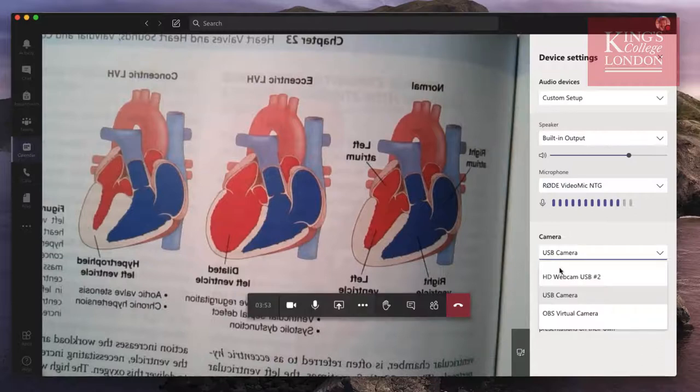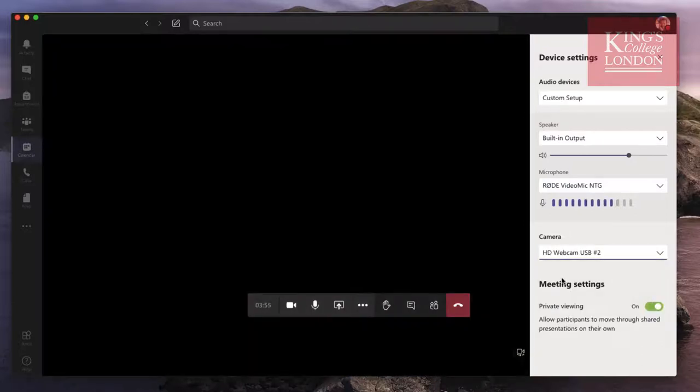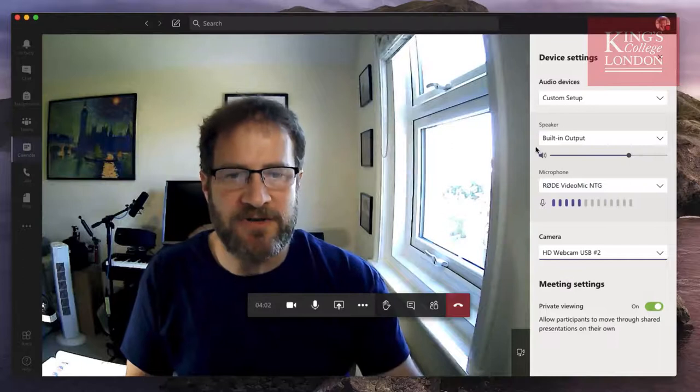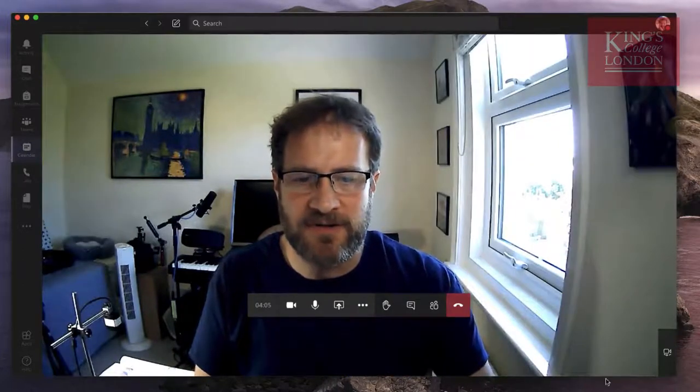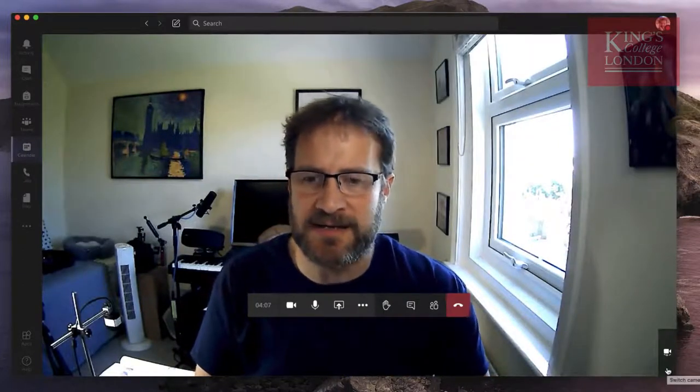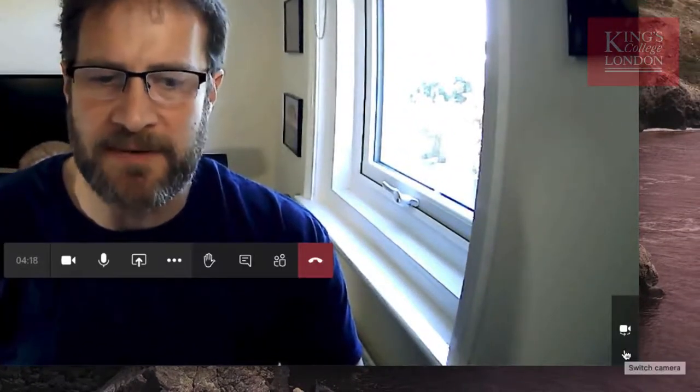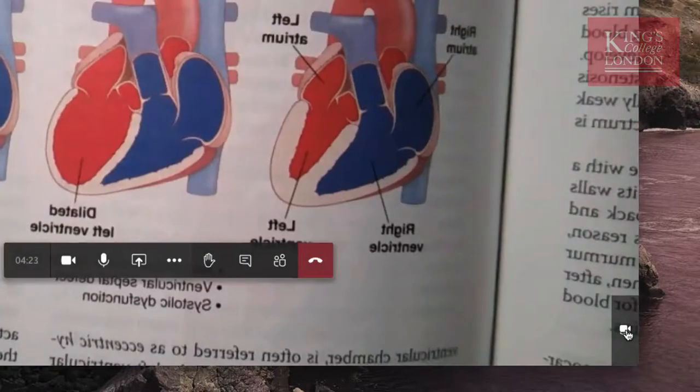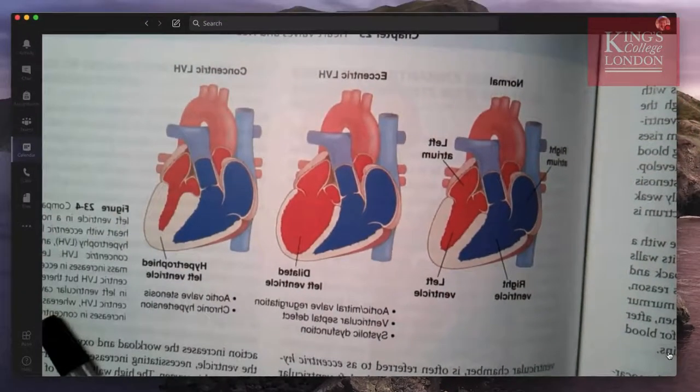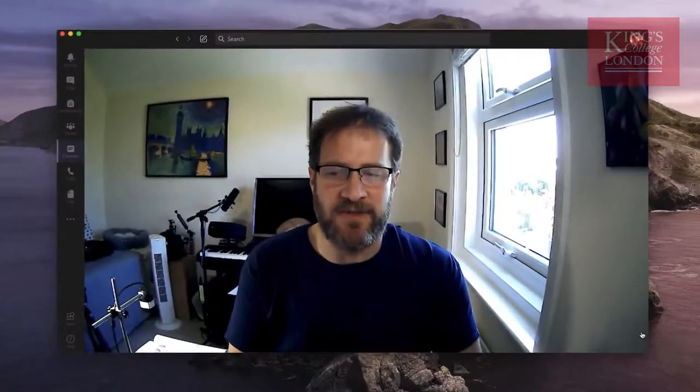You can switch back to your regular camera by clicking back on the right camera. You don't need the device settings to do that — you can do it using this little icon that appears when you have more than one camera installed on your computer. The pop-up says 'switch camera' and if you click it, it'll cycle through the different cameras you have installed on your system. That's a really useful thing to be able to do. So we now know that the visualiser works very well with Microsoft Teams and it's fairly easy to switch between your normal webcam and your visualiser.